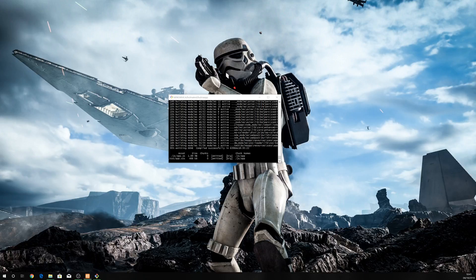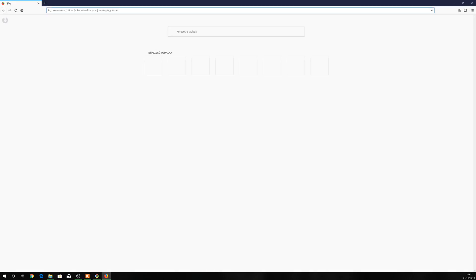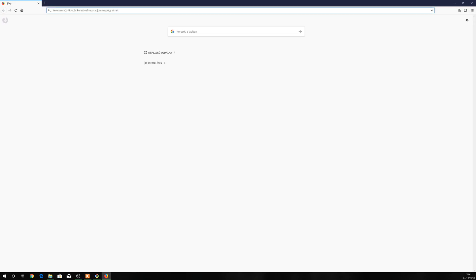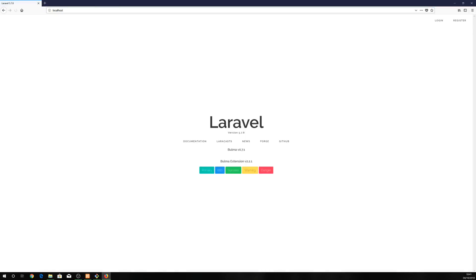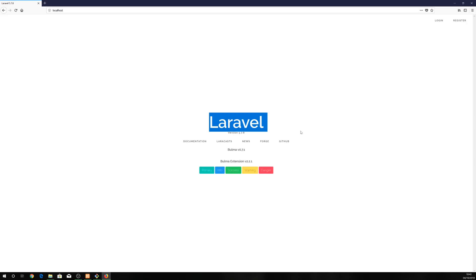Let's see if our new Laravel application is set to the localhost. And yes, it is. And you can see it's not the usual bootstrap Laravel new application. It's set with Bulma and Bulma extension for you.